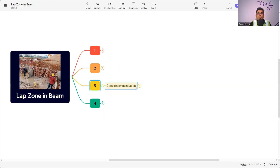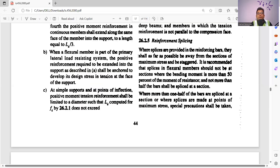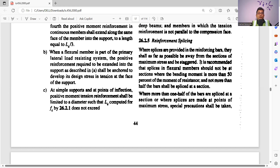Now let's understand the IS 456 code recommendation under clause 26.2.5. This is a separate clause for reinforcement splicing. It states: where splices are provided in the reinforcement bars, they shall as far as possible be away from the section of maximum stress and shall be staggered. That means where maximum stress exists, we cannot provide the lap or splices, and those splices should be staggered. When analyzing a beam, we need to understand the maximum stress zone — which is the tension zone and which is the compression zone. In the tension zone, we cannot provide the lap or splices; only in the compression zone can we provide it.